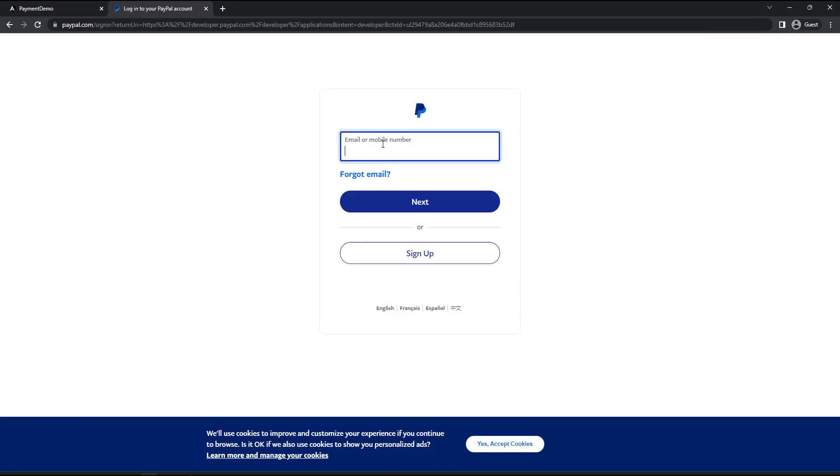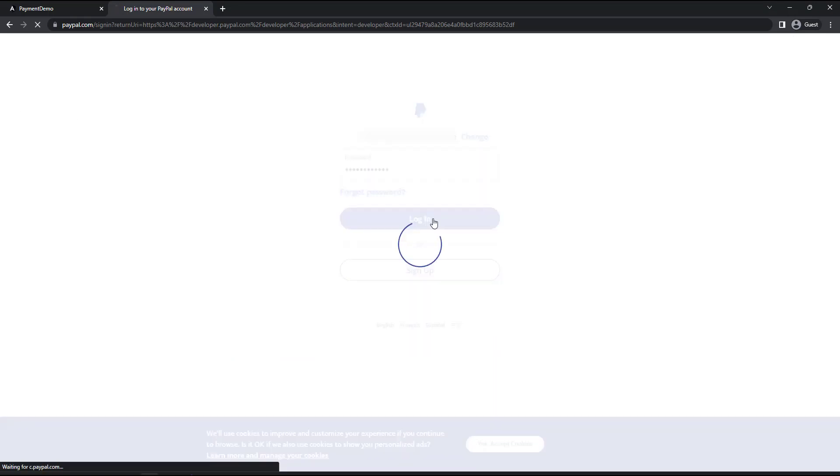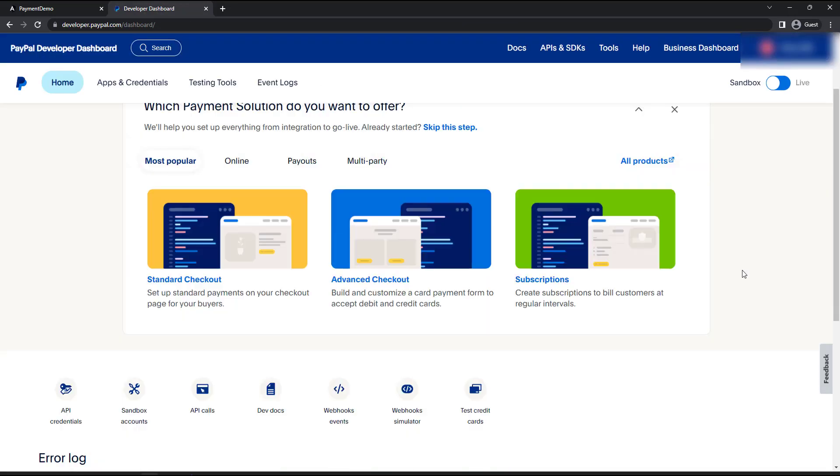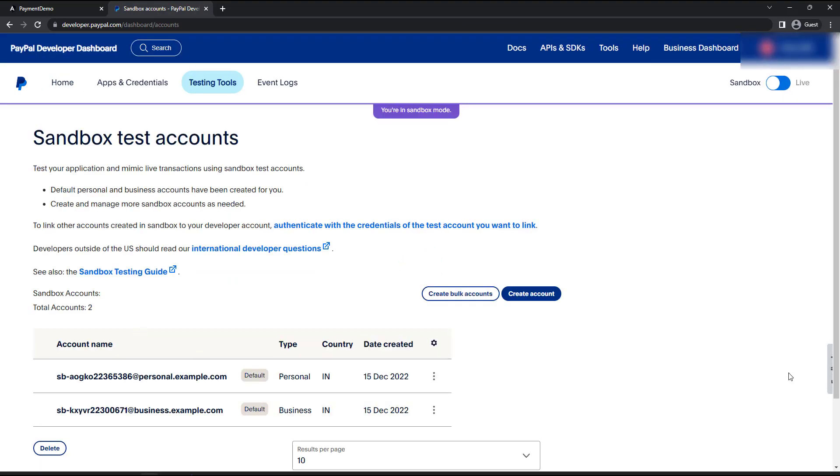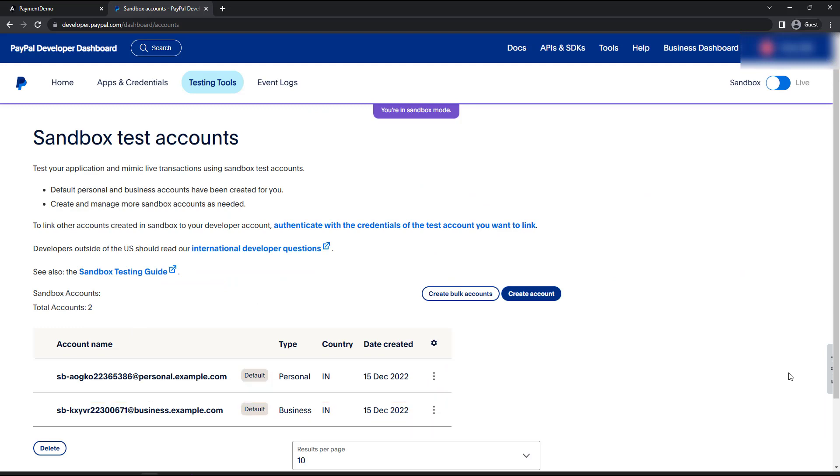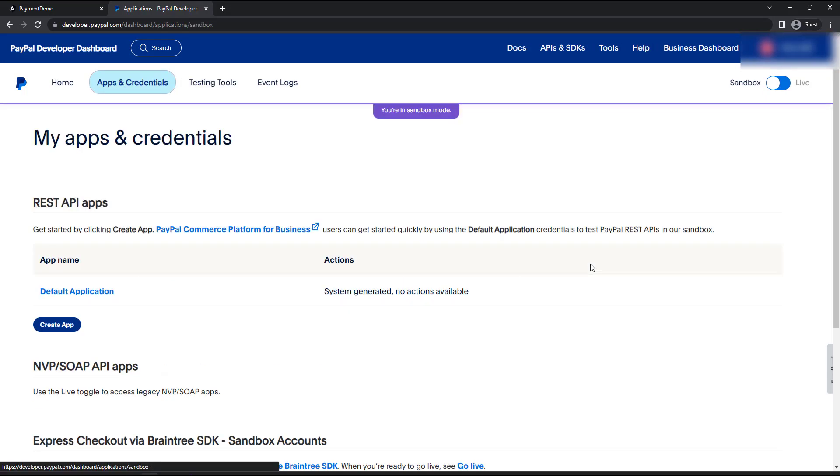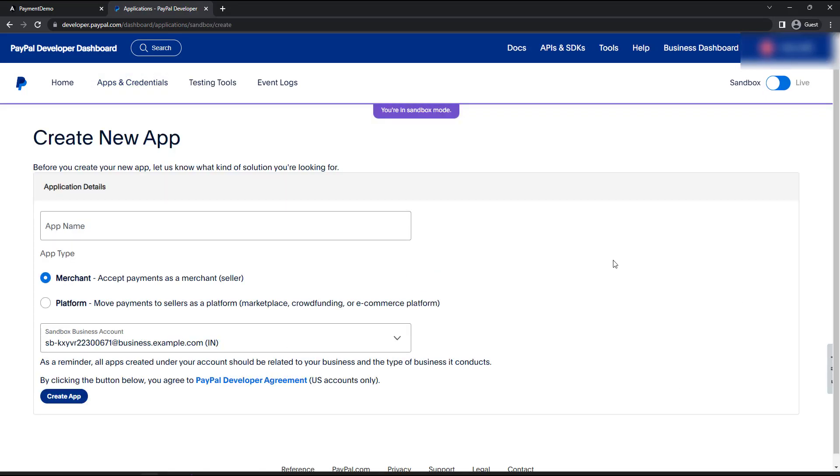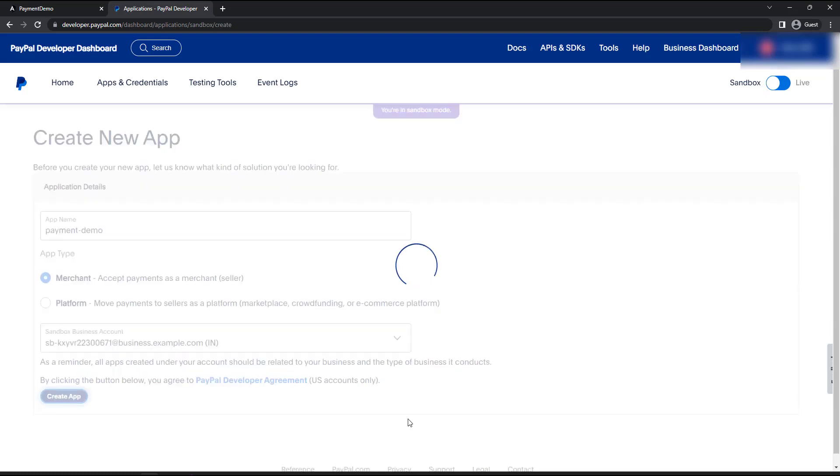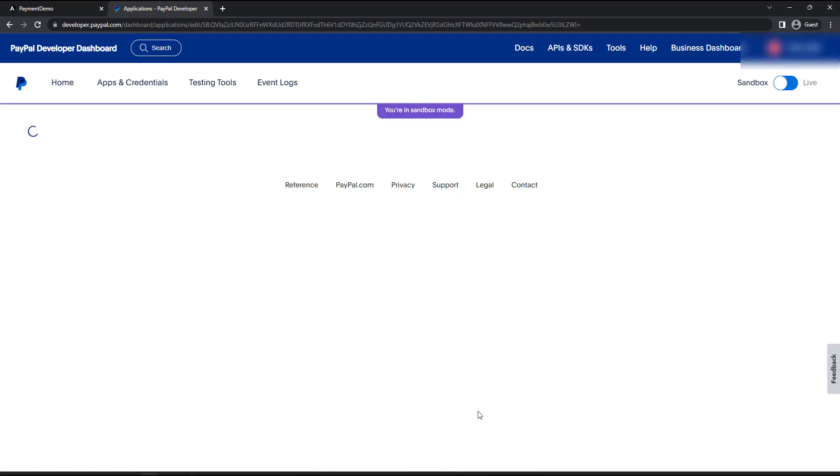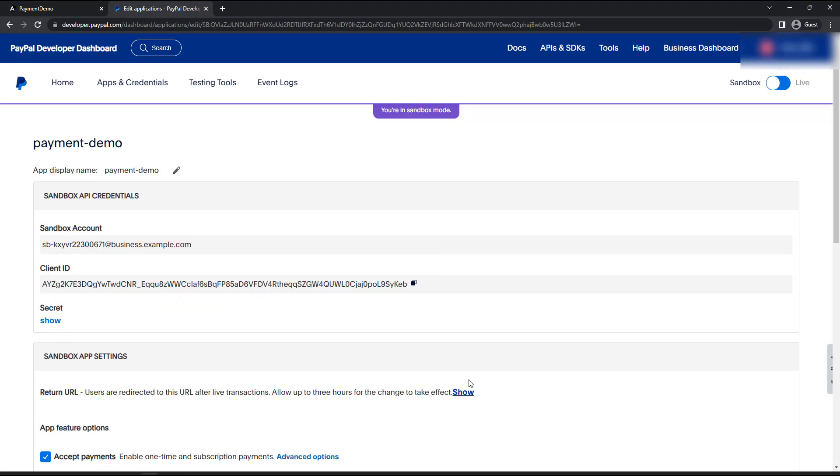After that you can come back here and login. I have already created an account so let me login. Here you can see you will be provided with two sandbox accounts. One is personal account and another one is business account. Now you can click this apps and credentials link. Here you can create an app. Give a name for the app. And then choose merchant. The sandbox business account should be selected. And we can create the app. App is getting created. And it is created now. Here we can see the client ID. This is what we need. Let's copy this.